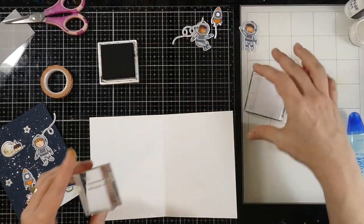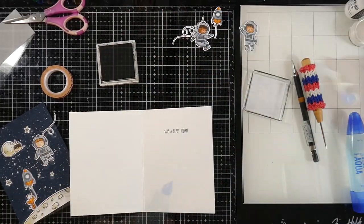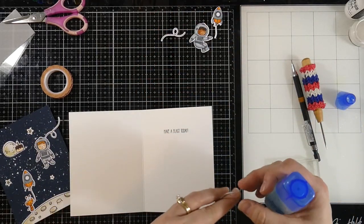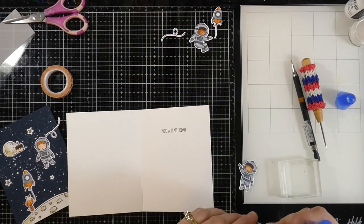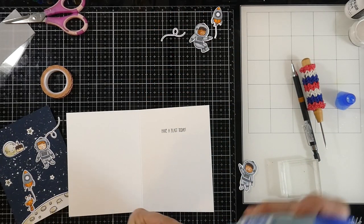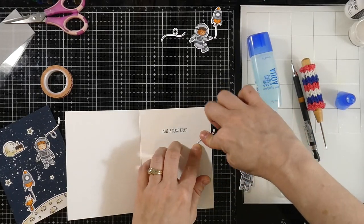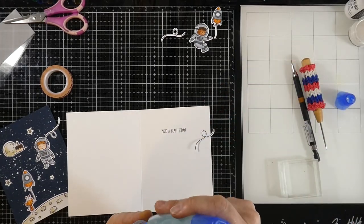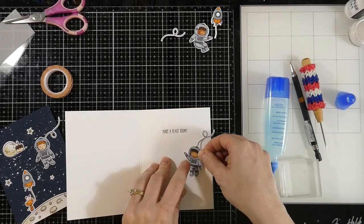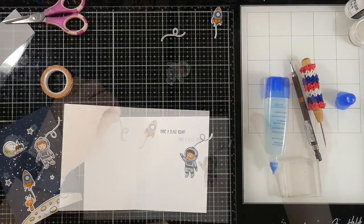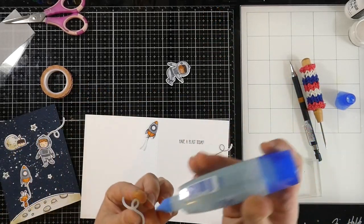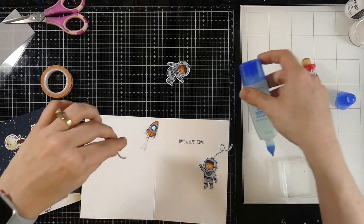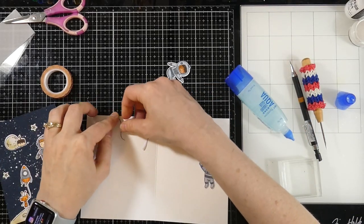But we're going to stamp on the inside real quick. I'm going to stamp the sentiment, have a blast today. And then I'll use my two other little characters. They're going to go down on the inside. We'll just tack those guys down. And again, I don't want it to look like they're just floating. So I've got them connected. And then we'll do the same thing on the other side.